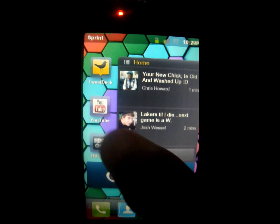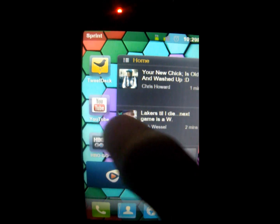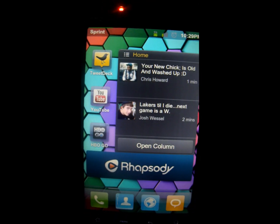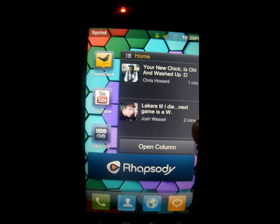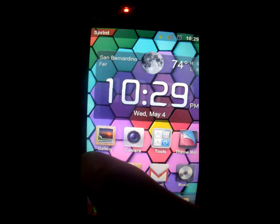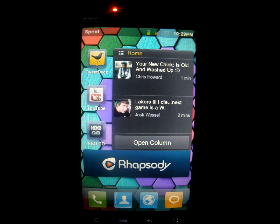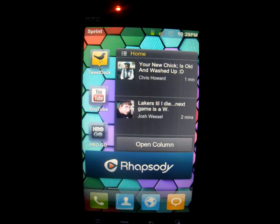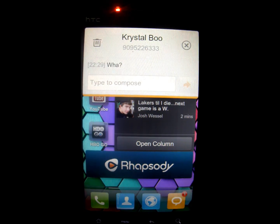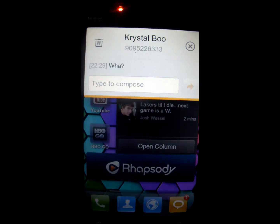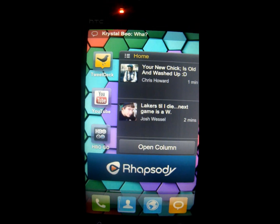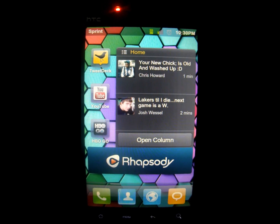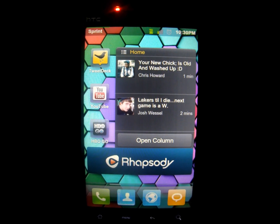Overall, the ROM is fantastic. No 4G, but if you don't live in a 4G city, then you don't need it — and 4G is coming in a future update, I just don't know how soon.